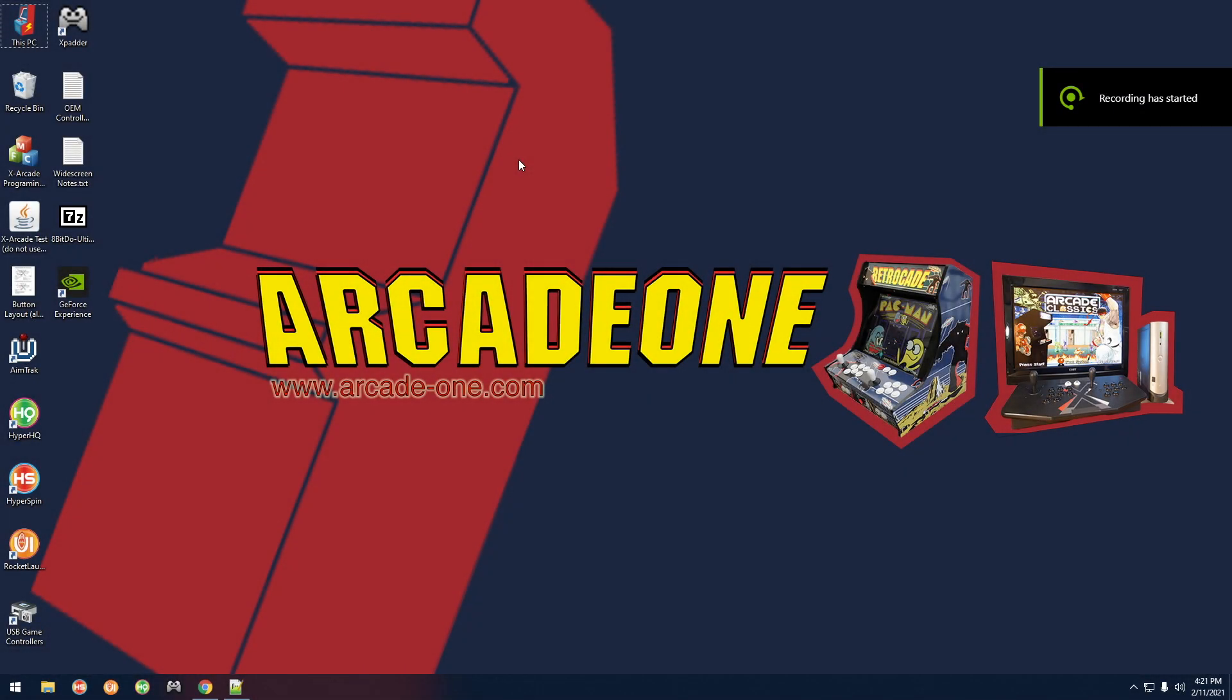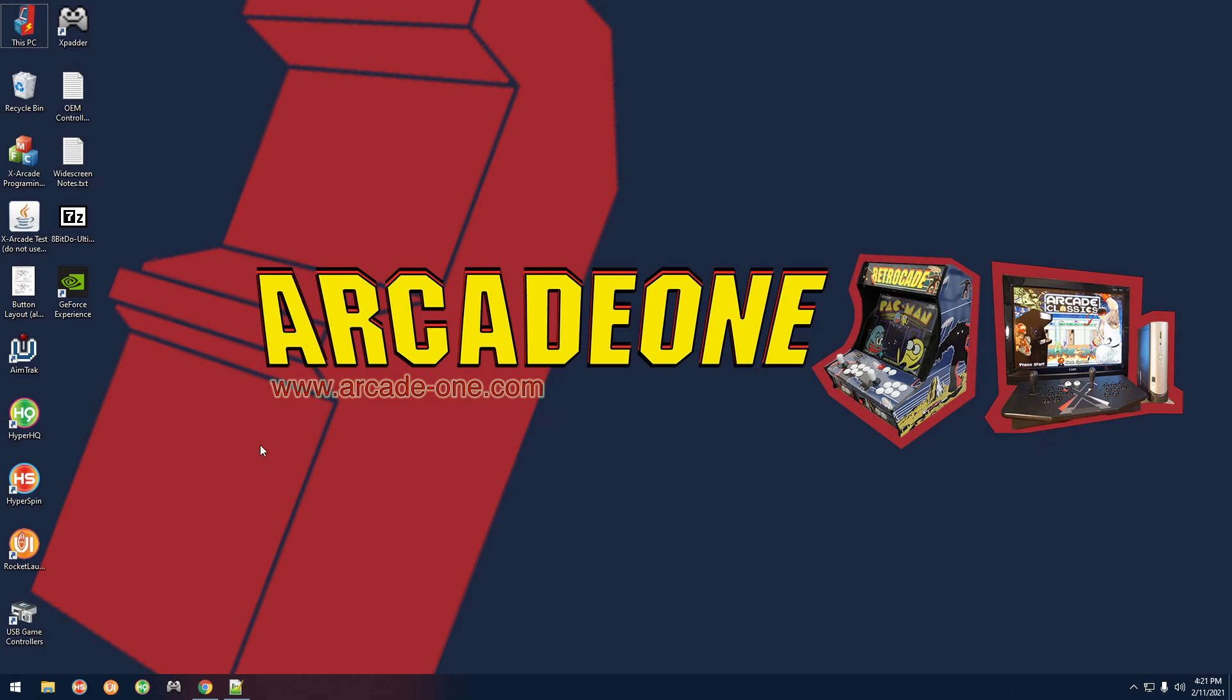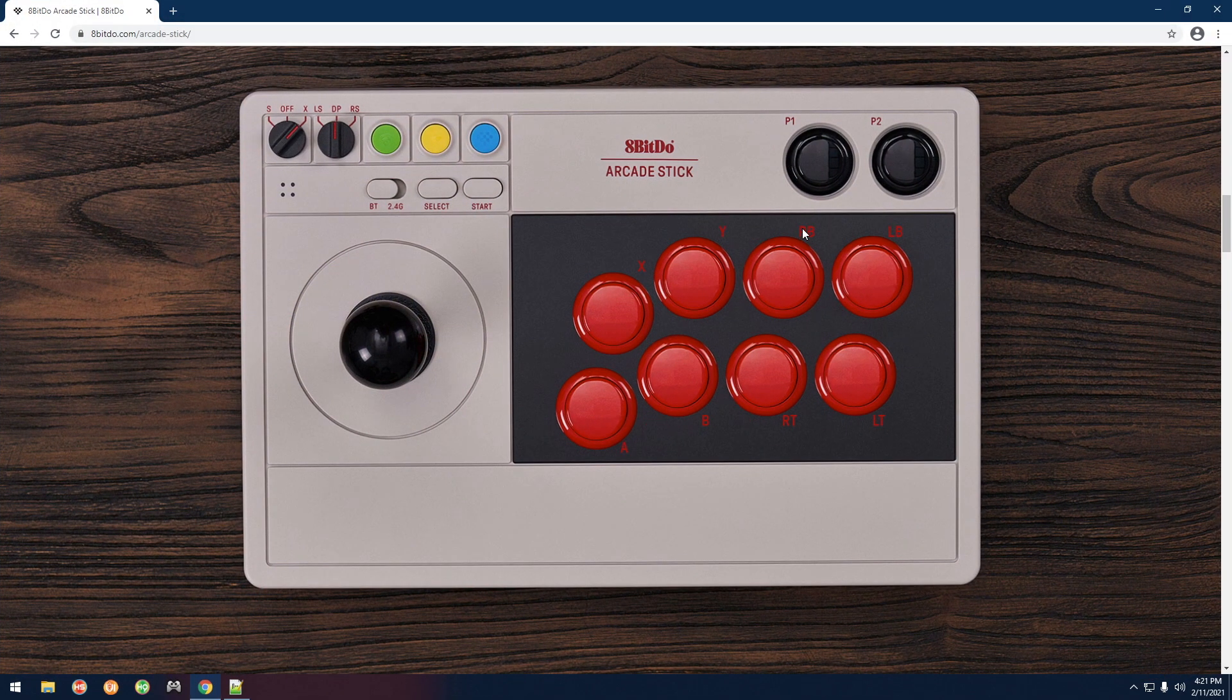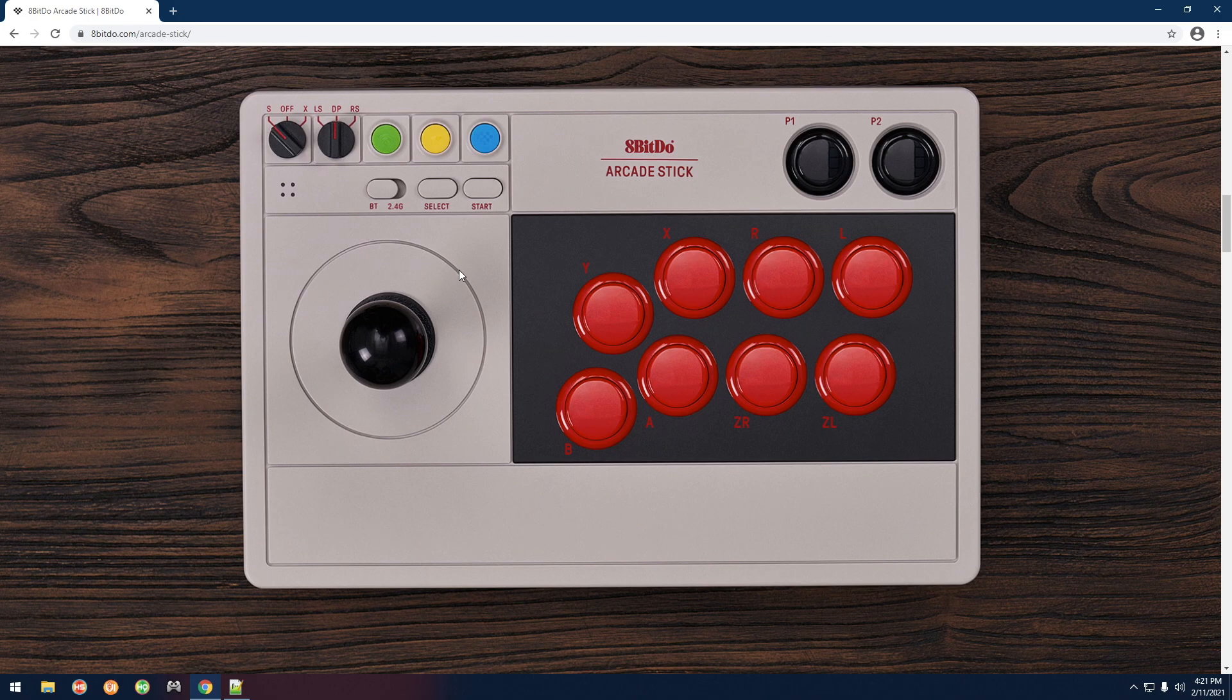What's going on guys, today we're going to take a look at the 8-bit dough arcade stick and I'm going to be showing you how to use it with the arcade one systems. First things first, taking a look at the picture of the arcade stick, what you're going to want to do is put this knob right here over to the X.